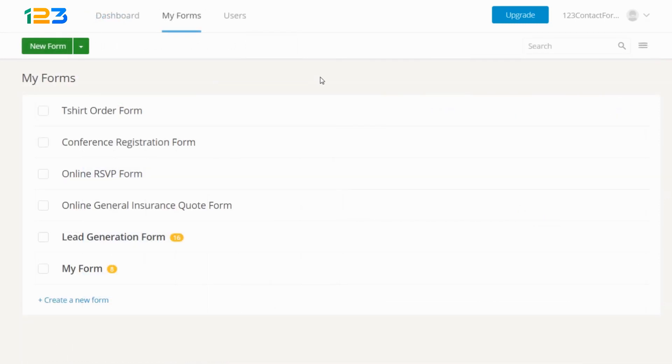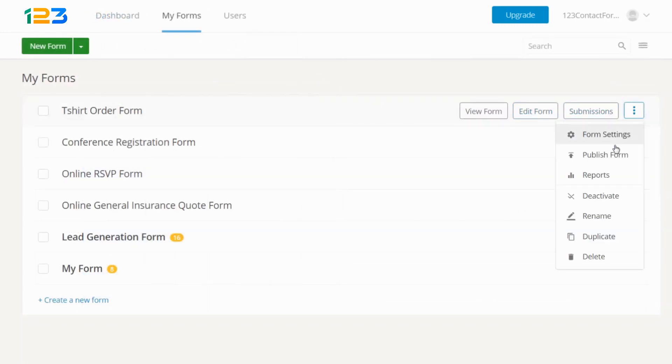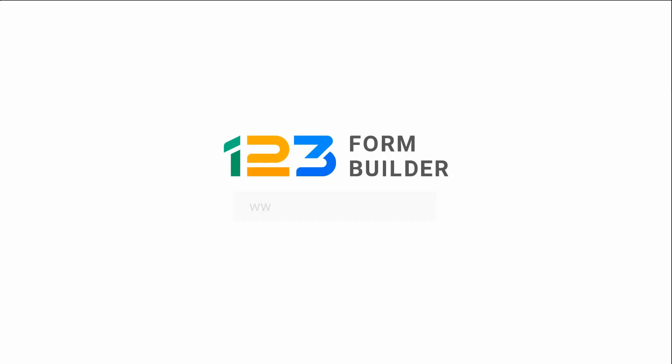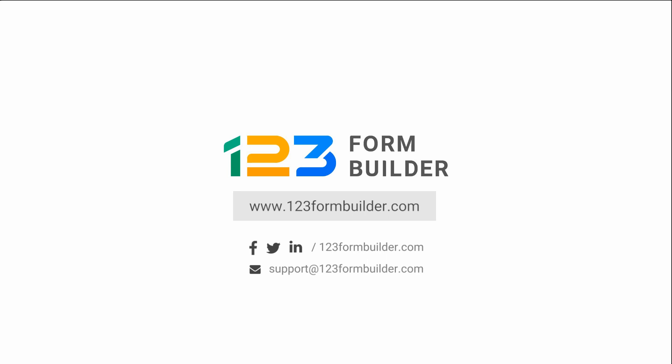All of the forms that you create are available under My Forms, from where you can easily manage them. And this is just the gist of what you can do. Feel free to explore our platform and contact us if you need any assistance. Happy form building!